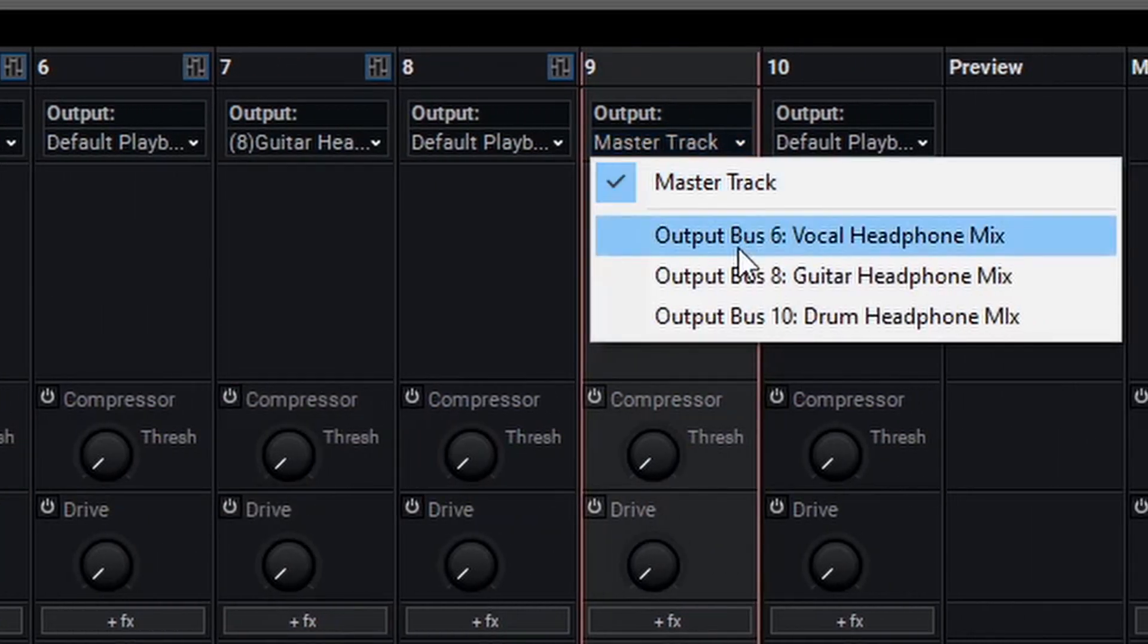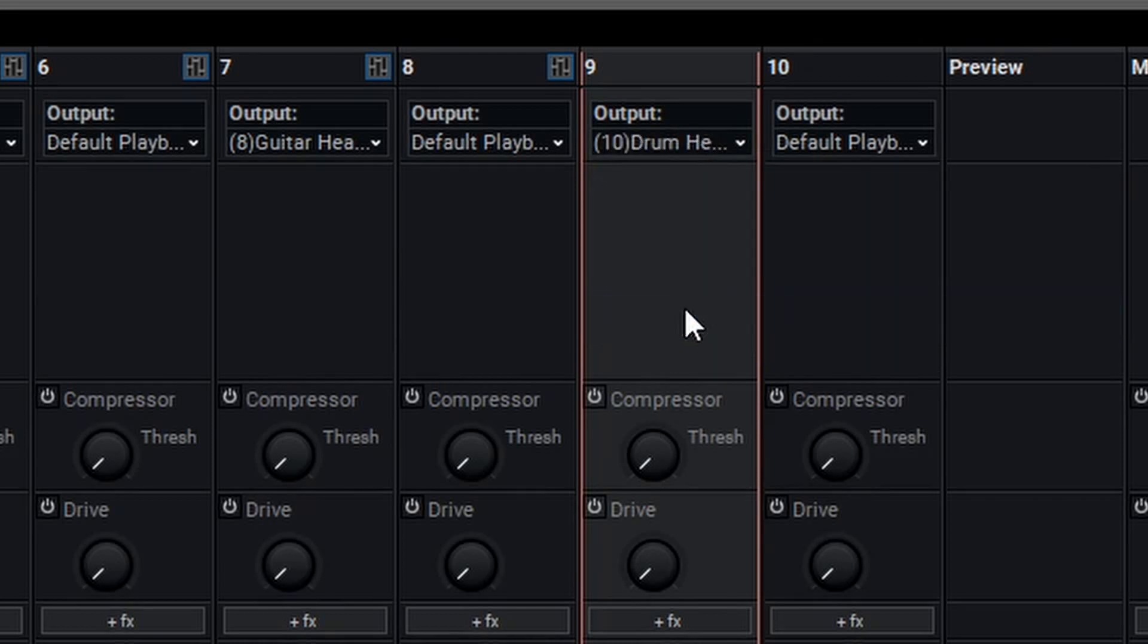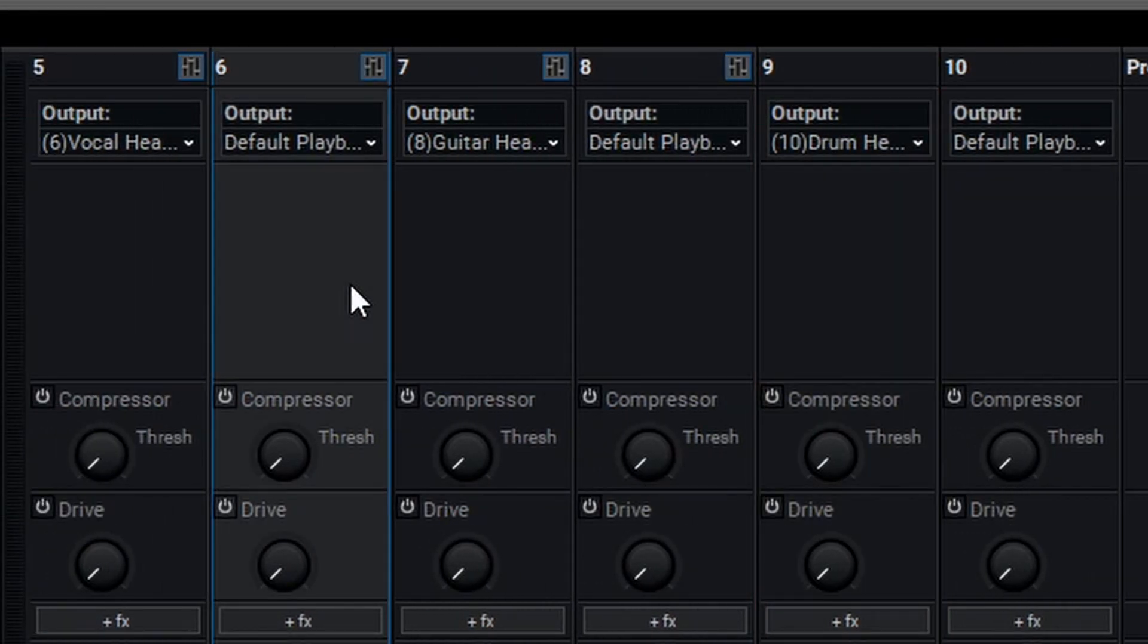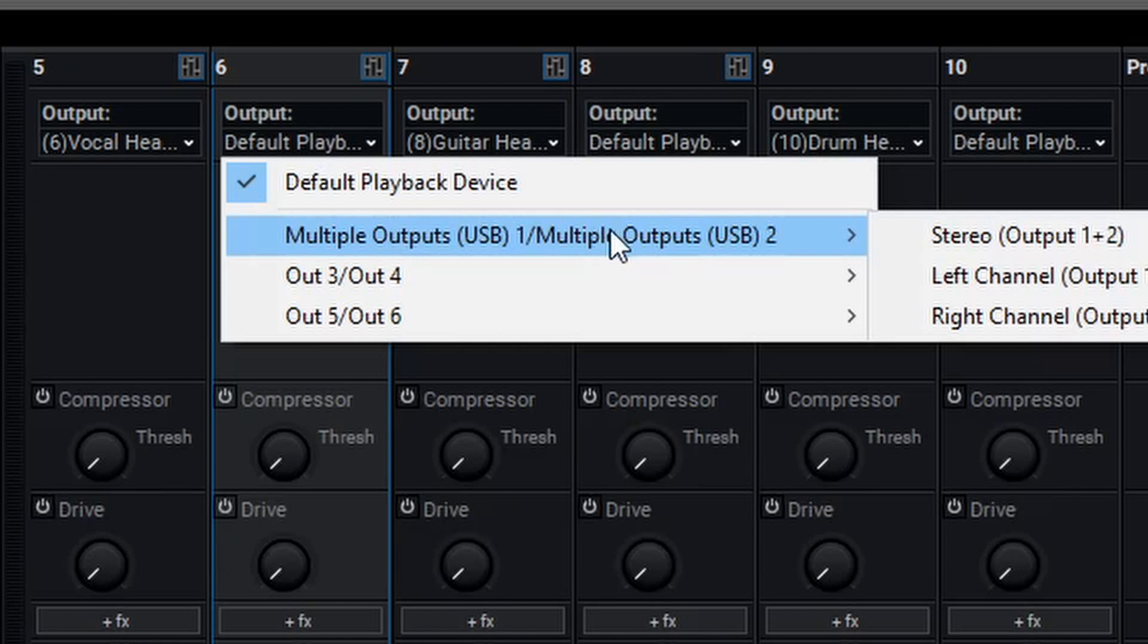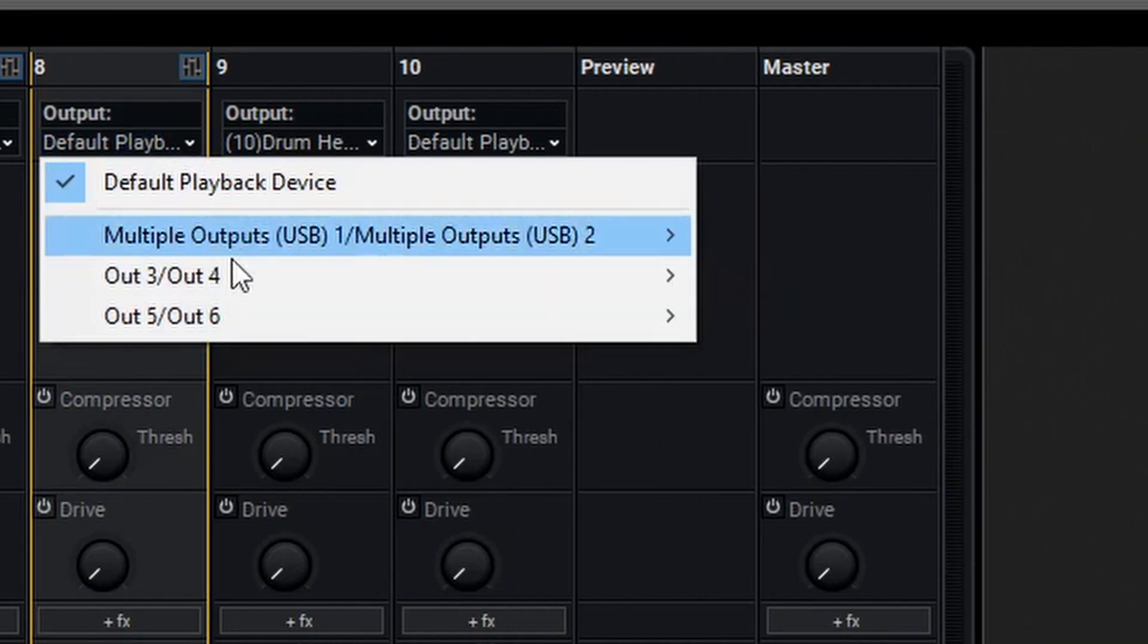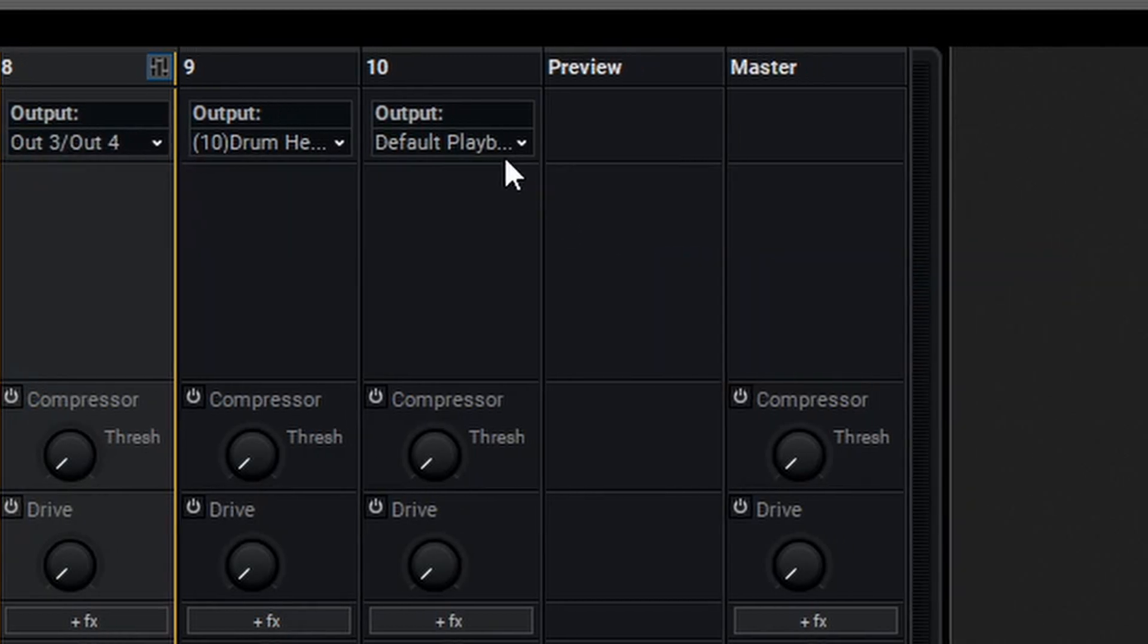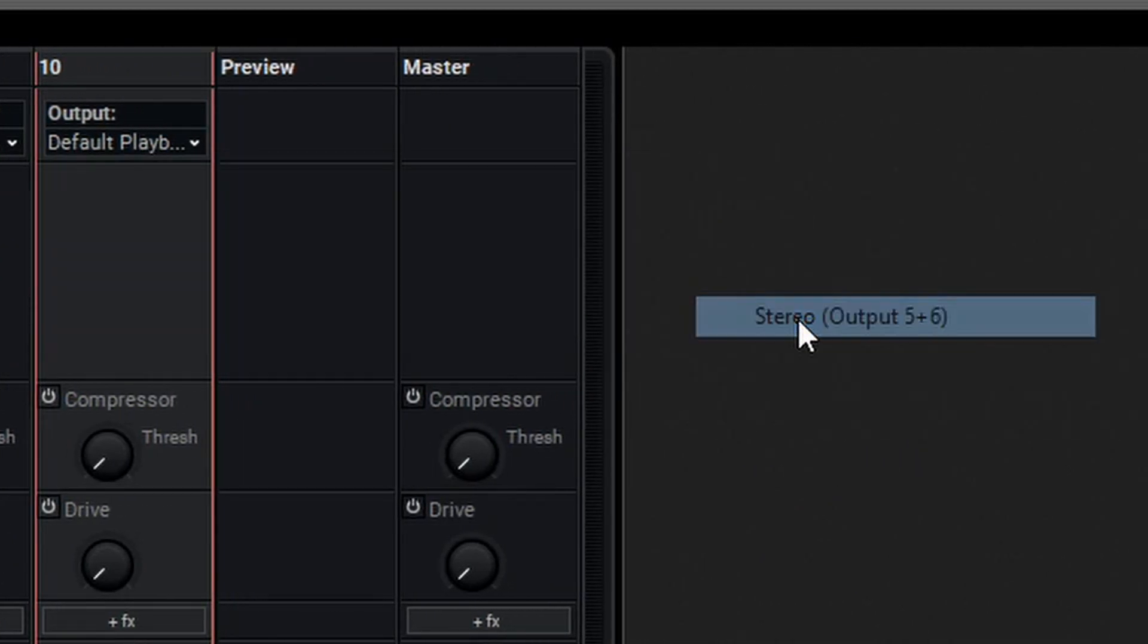We'll change the Drum Send to the Drum Headphone Mix. Now that we've routed this, we'll need to route our Headphone Mixes to their individual outputs. To finalize this, we'll go to our Headphone Mix tracks and send these out to the appropriate destinations. We'll set the Vocalist as Stereo Out 1 and 2, the Guitar Player here to 3 and 4, and then the Drum Headphones here to 5 and 6.